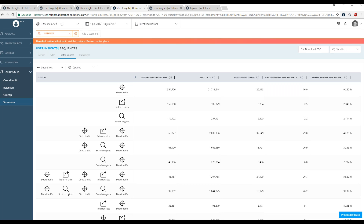Looking at your questions now. First one: how can I analyze user loyalty and frequency of visit? That's a great question. Very soon we'll come out with a visits per day and a frequency of days with visits analysis that we'll add to the list of analyses available within the User Insights module.